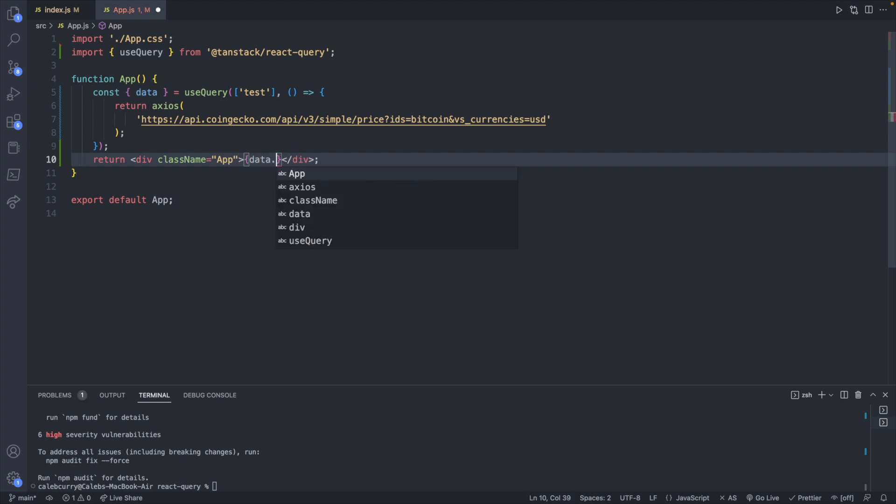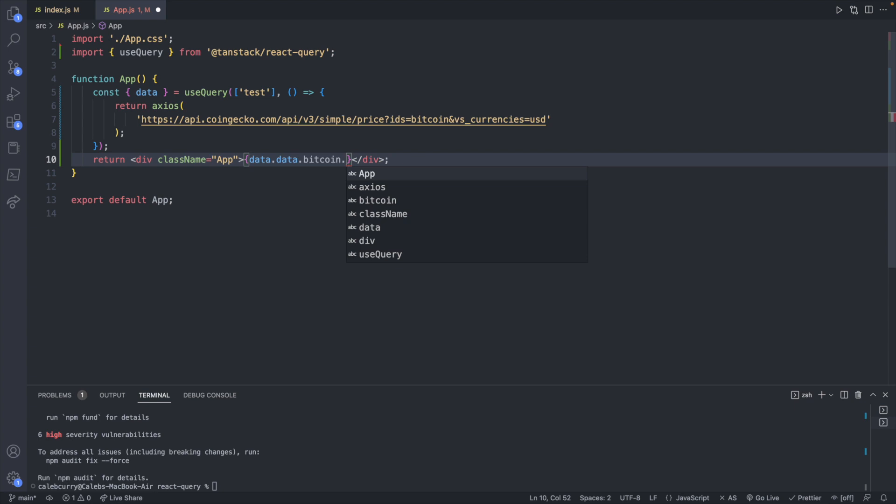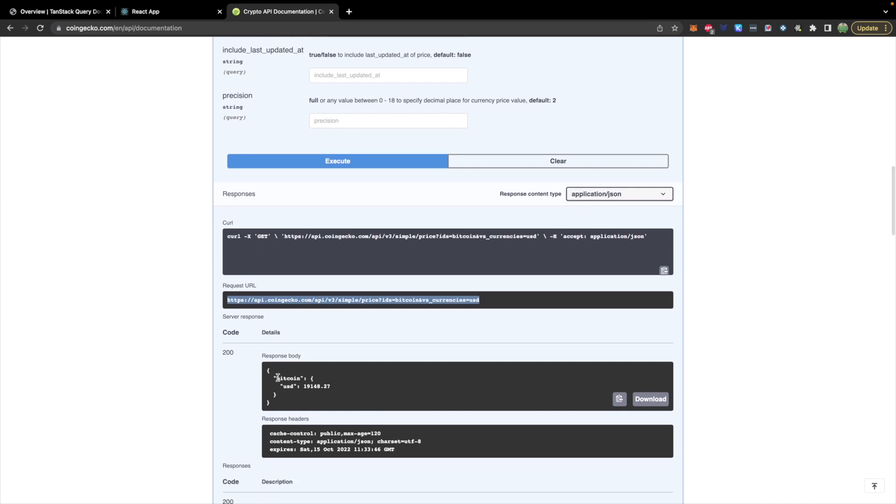So we will take that and then down inside of our display we can say data. And it's kind of a little bit weird on the nesting but it's actually going to be data.data. And then we will traverse into the structure which I happen to know is like that.